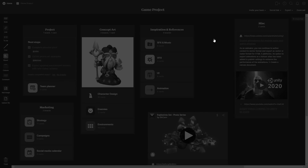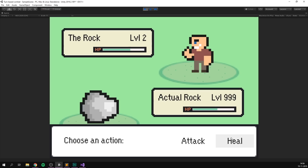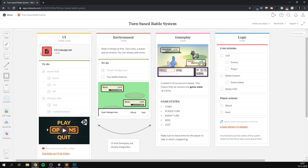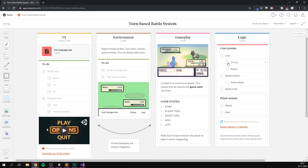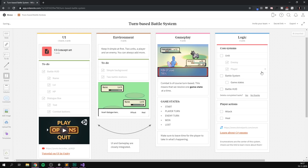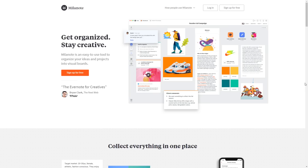They just added dark mode — woohoo! We actually used Milanode in one of our videos when creating a turn-based battle system. It was very convenient to pick up and made the planning process a lot smoother. So if you want to see Milanode in action, definitely check out that video. And finally, Milanode is free, so get organized now by simply clicking the link in the description.